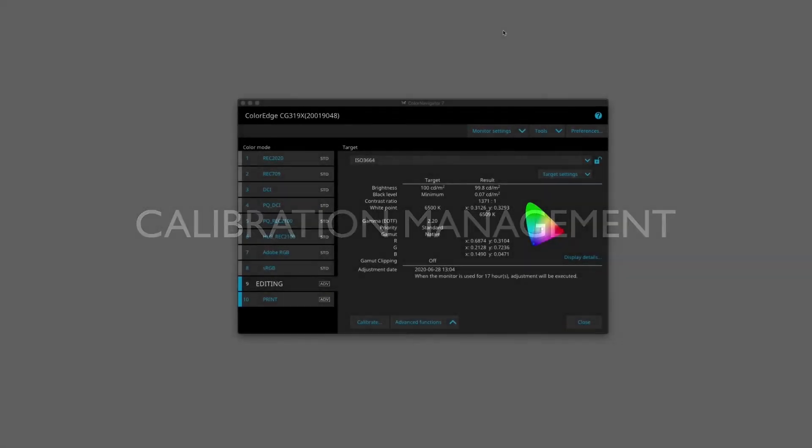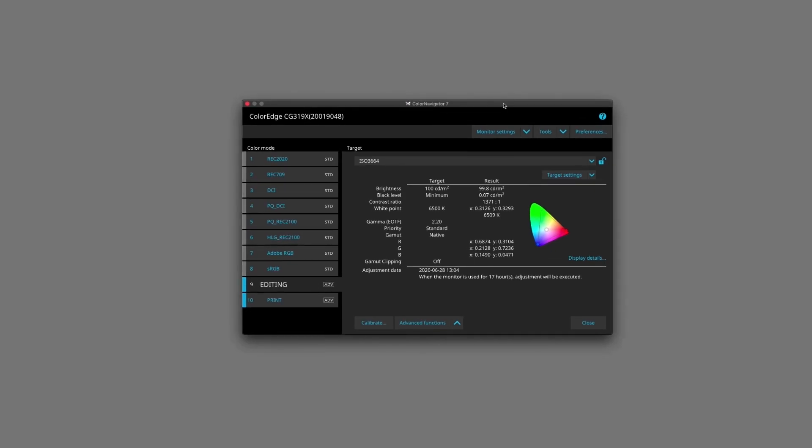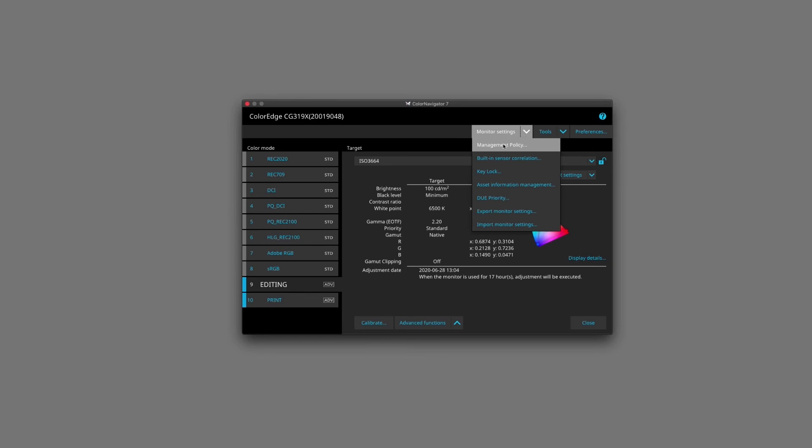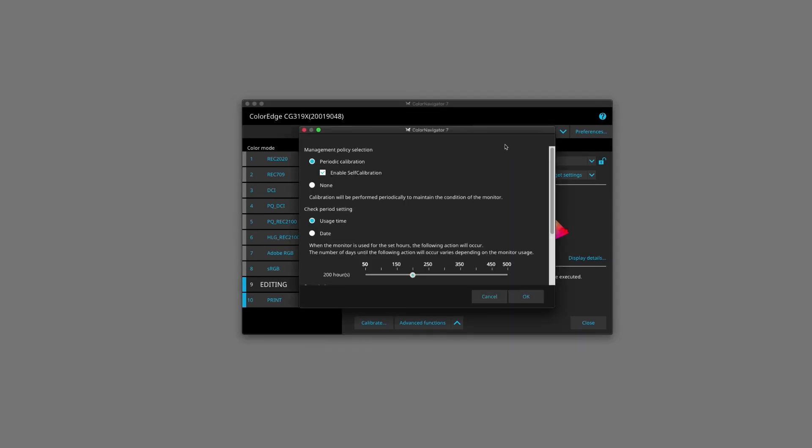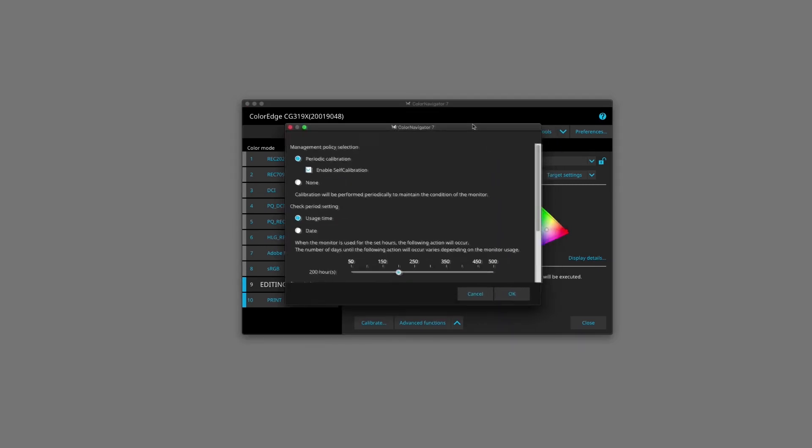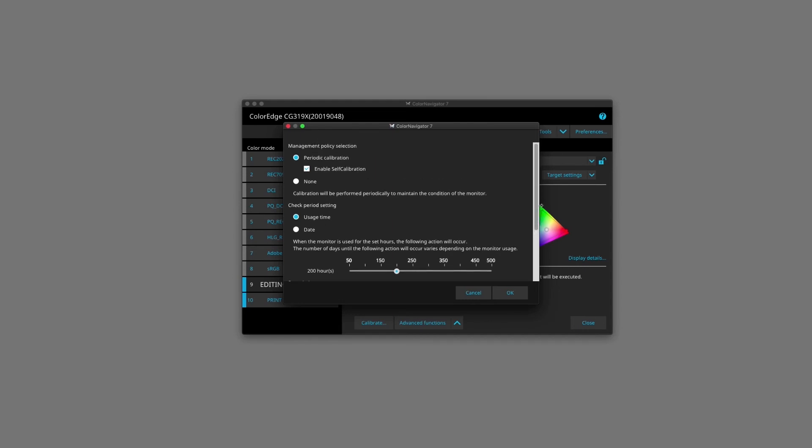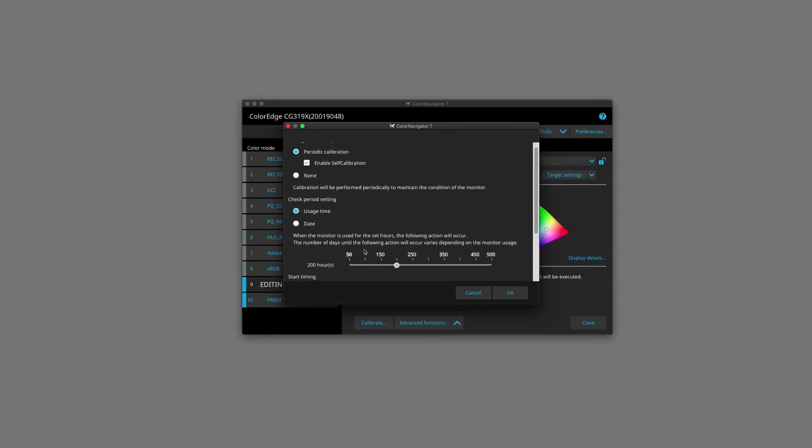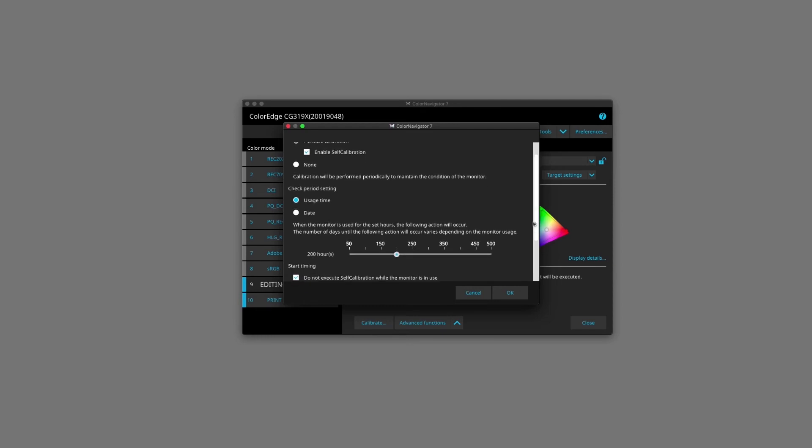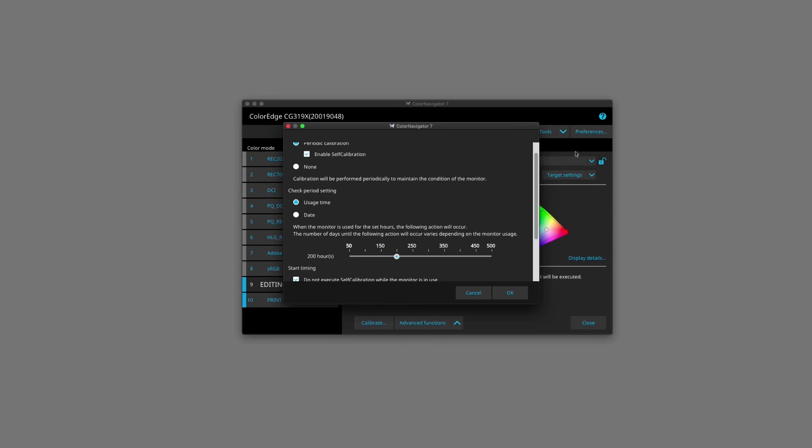One of the great features of Color Navigator 7, in conjunction with the ISO monitors, is the ability for the software to control when the monitor is calibrated automatically, without you actually being present. So if we go here in the monitor settings and we go into management policy, here we can actually specify how often we want our monitor calibrated and when we want to calibrate it. So I do periodic calibration and I have enabled self-calibration box ticked, and I can either do it by usage time, in other words, after X amount of hours here specified, the monitor will calibrate itself based on the parameters of the current profile that we're in, or what I like to do is actually pick a specific date and a specific time.